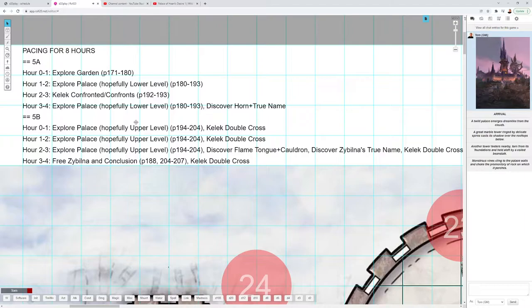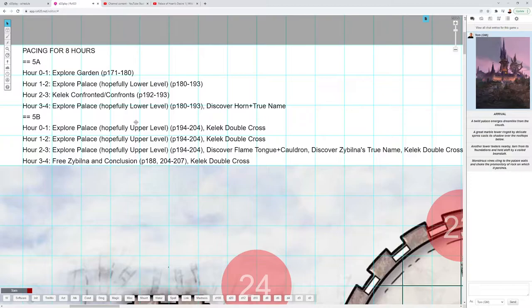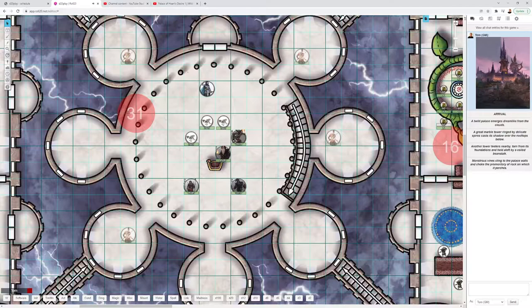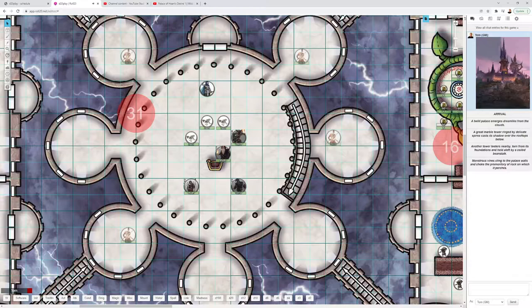Hour one to two: exploring the palace, hopefully staying on the lower level, but the group can go anywhere. Hour two to three: this is where I'd put the first confrontation with Kelek. Kelek is normally encountered in the palace in area 31. If we look at the whole map, area 31 is here on this tower in the middle of the Court of Storms.